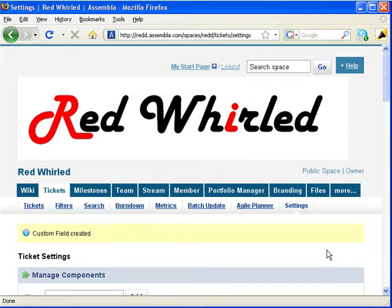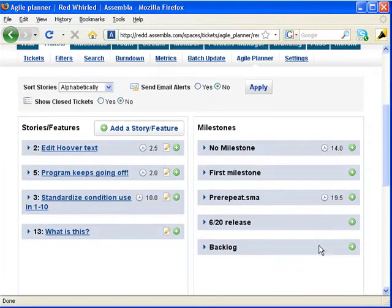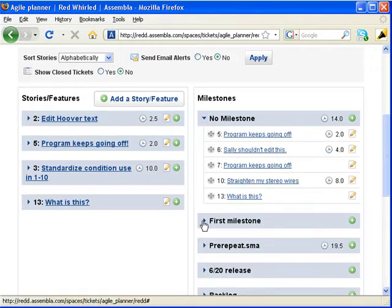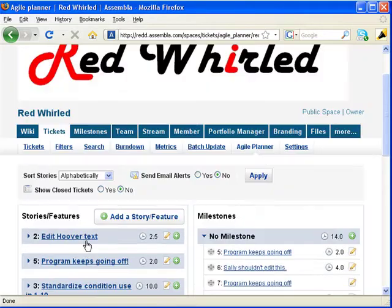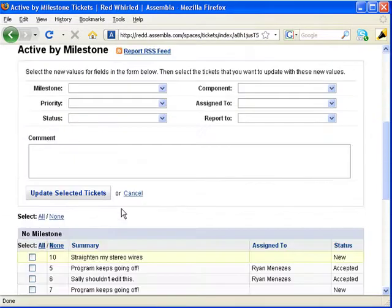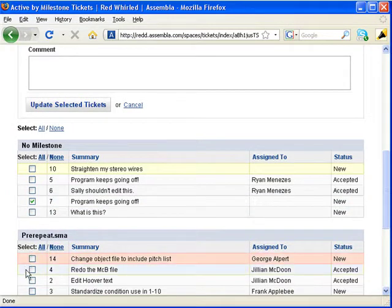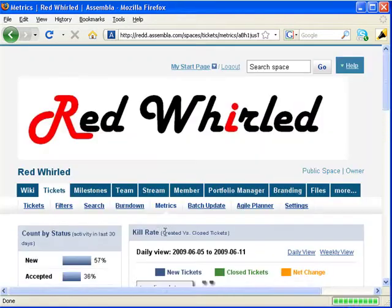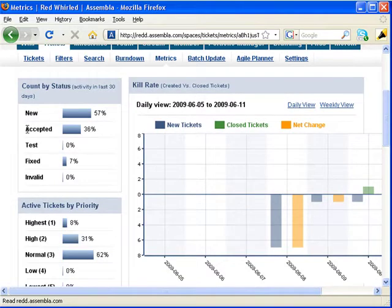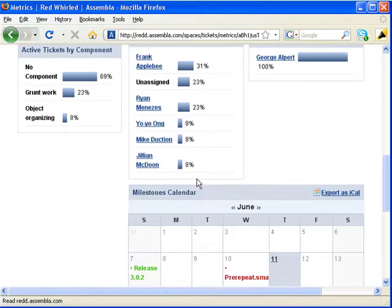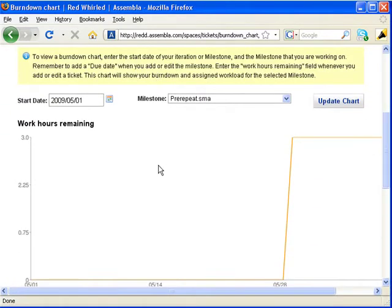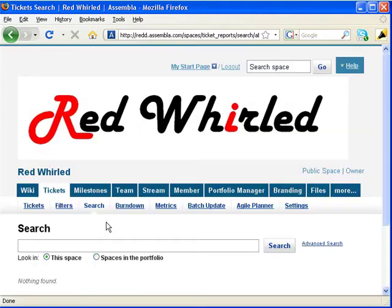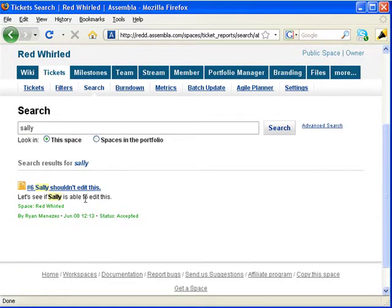There are a number of other features we've got related to tickets. I'll give you just a peek at them. The Agile Planner gives you an alternate way of viewing tickets. Here are milestones on the right, and you can highlight some tickets under Stories or Features. Batch Update lets you edit multiple tickets simultaneously, as you may want to as an iteration reaches its deadline. Let's select all these tickets, and assign them collectively to Frank. Metrics gives you lots of data about your tickets, including the proportion that's in various statuses, and priority, and who's doing what. The Burndown chart displays your workers' daily progress graphically. We've got a straightforward search tool that finds the ticket you want for you.